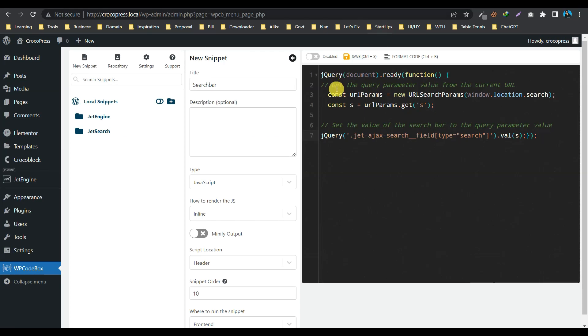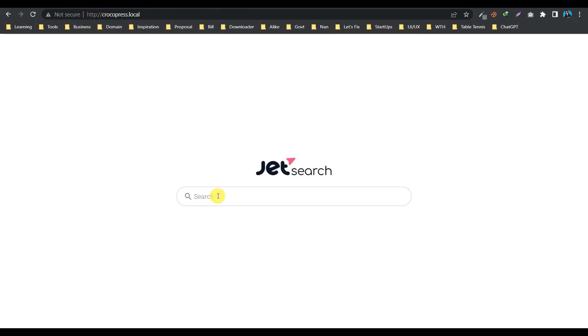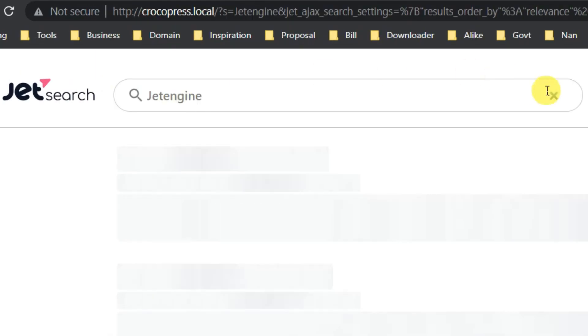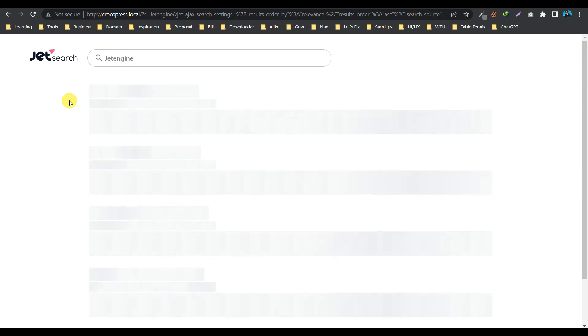Let's enable it, and now let's do a search again. Let's say 'jet engine'. As you can see, our search bar is pre-filled with the keyword already. So this is how it works. Thank you for watching this video, guys. See you next time!